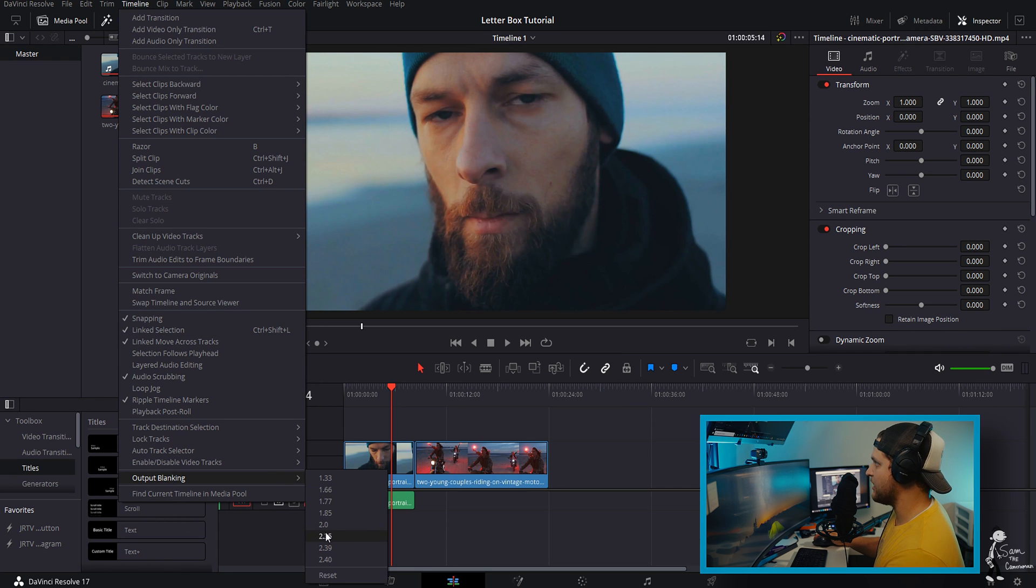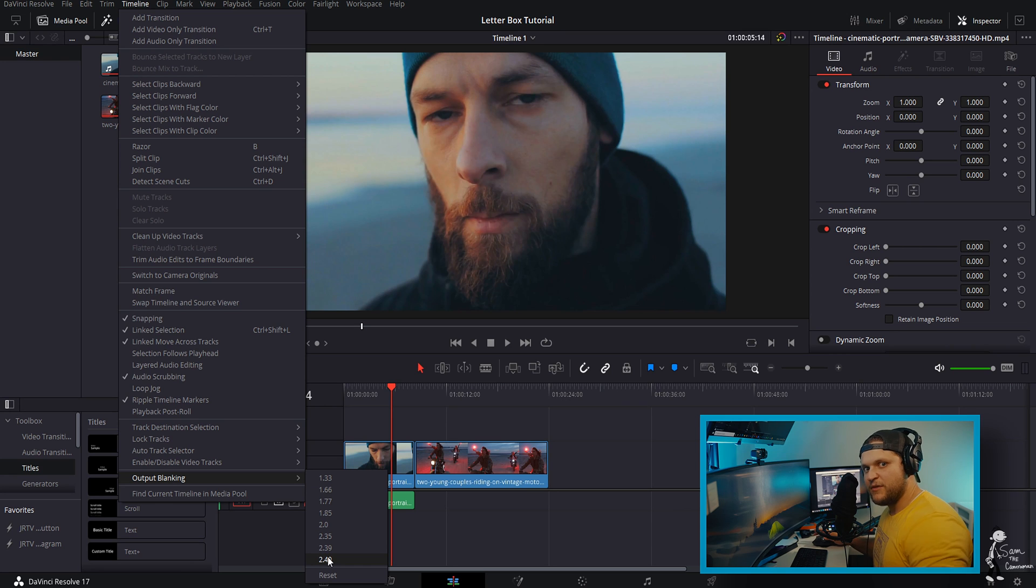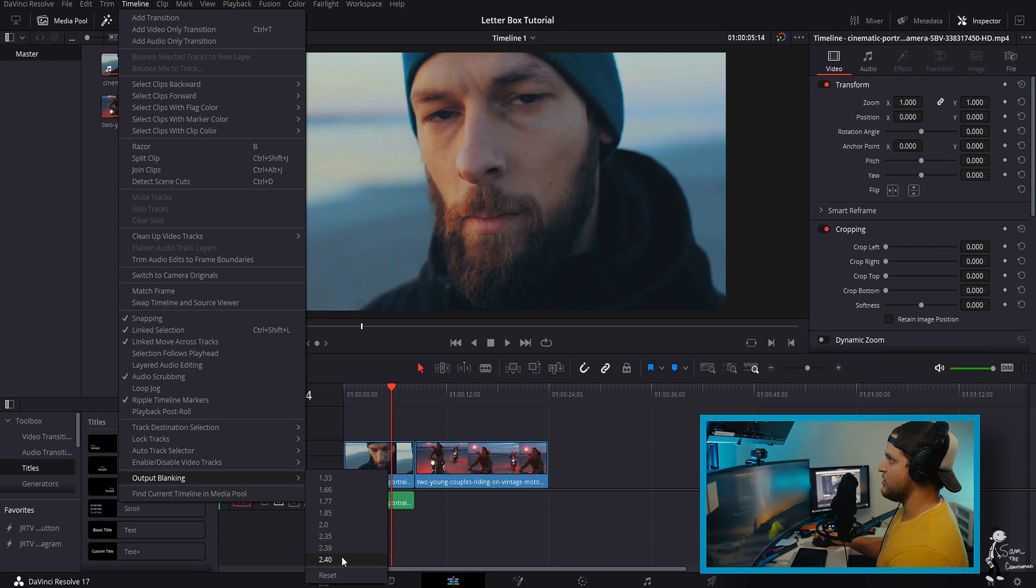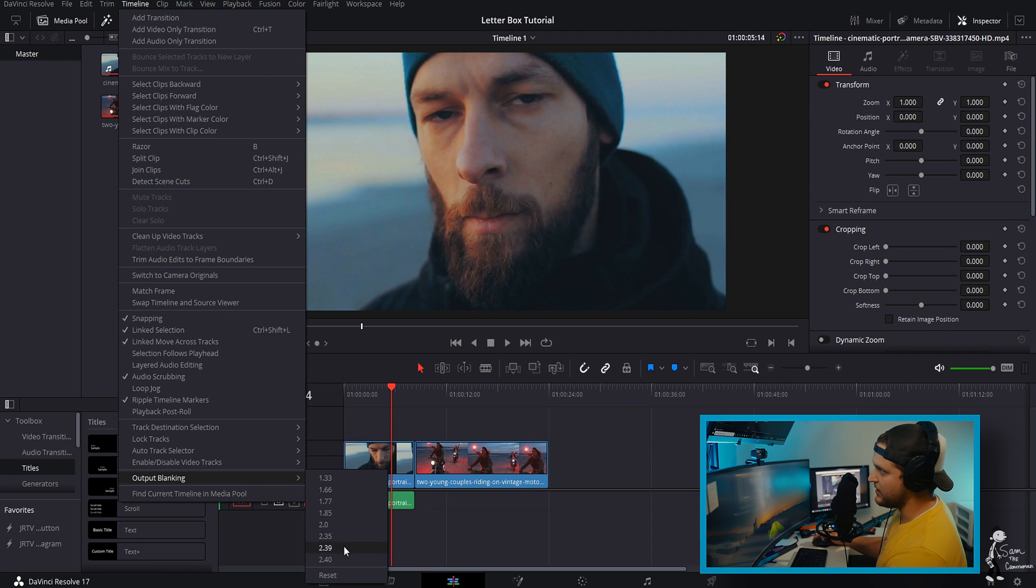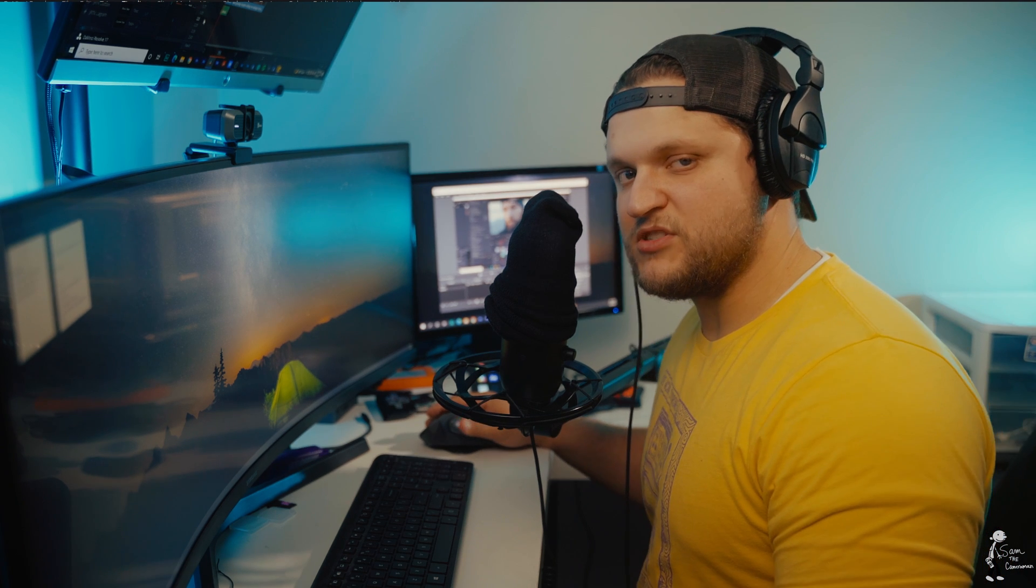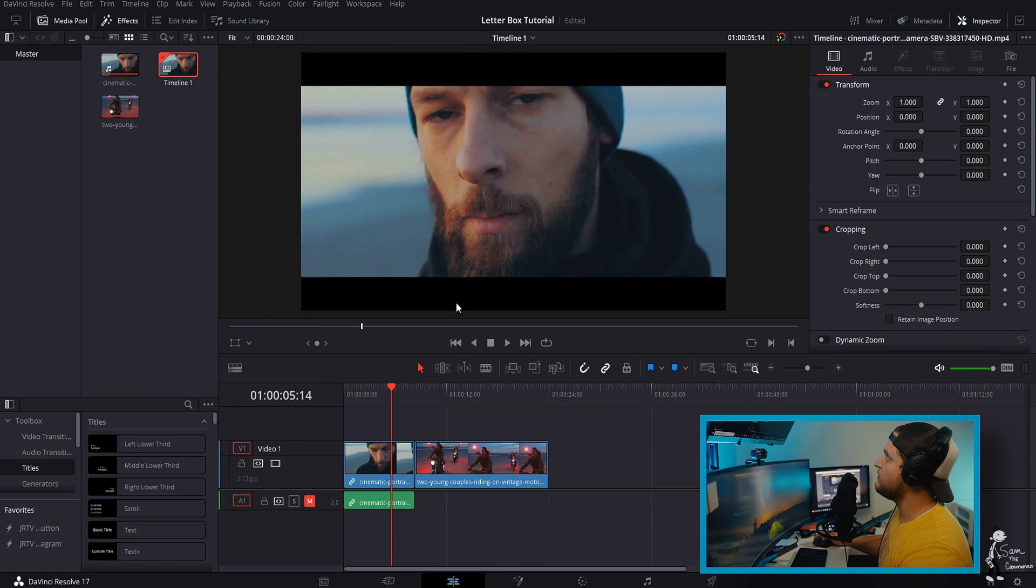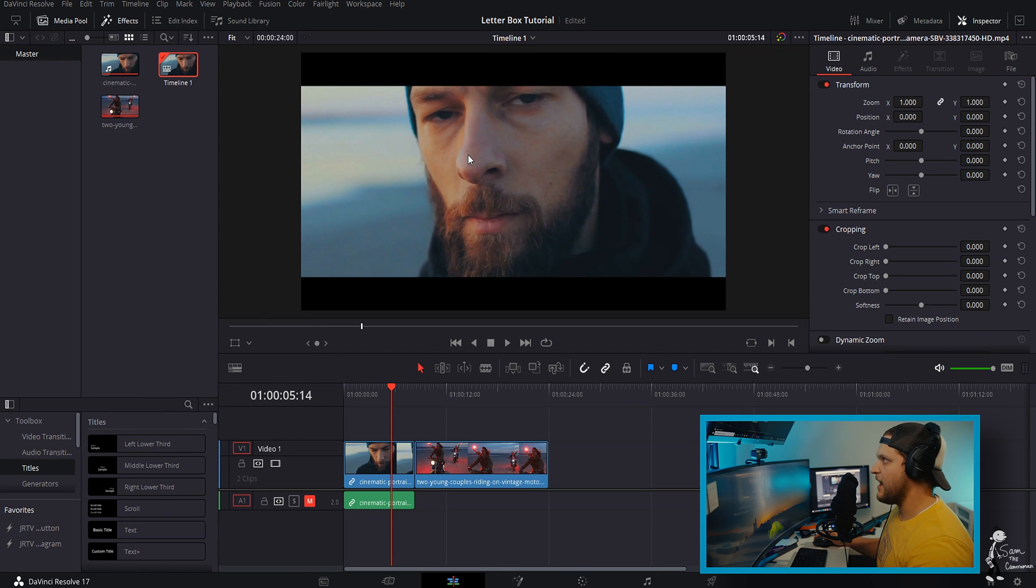And you have all of these different options. My personal favorite is the 2.40, like I feel that is the most cinematic, but you have all of these different options. So make sure you play with it, make sure you test it on your footage, what ones you like better. But if you hit that 2.40 just like that it adds those letterboxes.